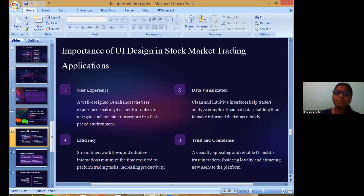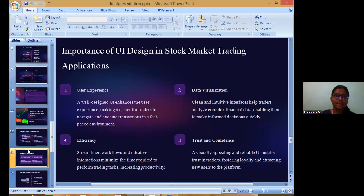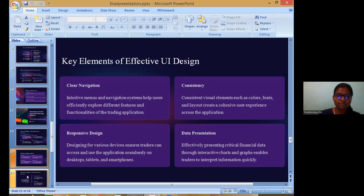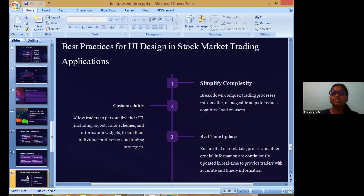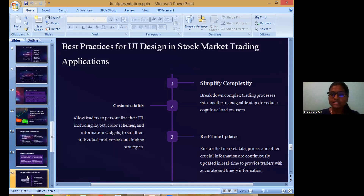The major role of user interface in developing a stock market trading application: the importance of UI design in a stock market trading application is that it gives the best user experience, increases data visualization, increases efficiency, and gives trust and confidence to users. Key elements for effective UI design include clear navigation, consistency, responsive design, and data presentation. Best practice is to keep it simplified so users can understand it easily, and it should be customizable so users can tailor their UI as needed, along with real-time updates.